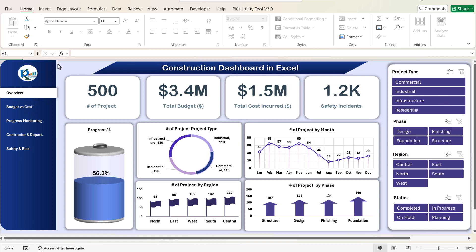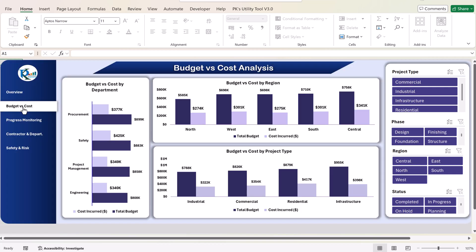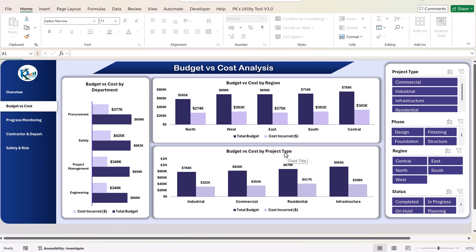On the left-hand side we have a navigation pane so you can quickly go to the next page. The next page is budget and cost analysis — just click on that. Here we are showing budget versus cost by department, budget versus cost by region, and budget versus cost by project type.